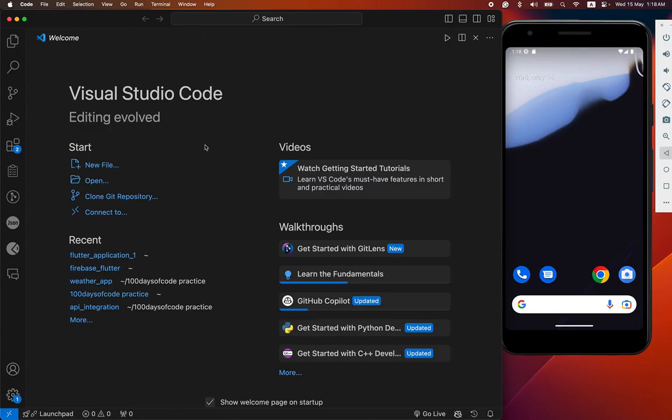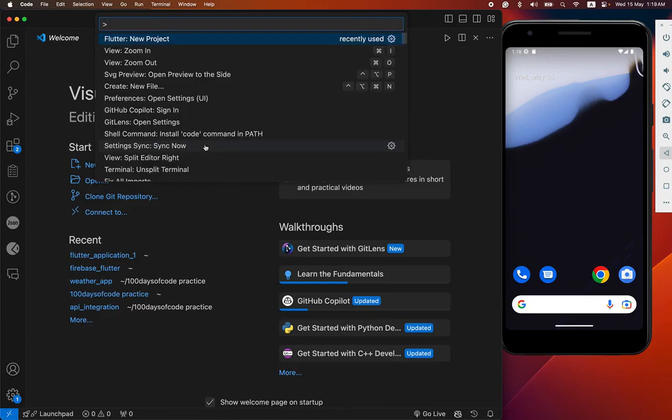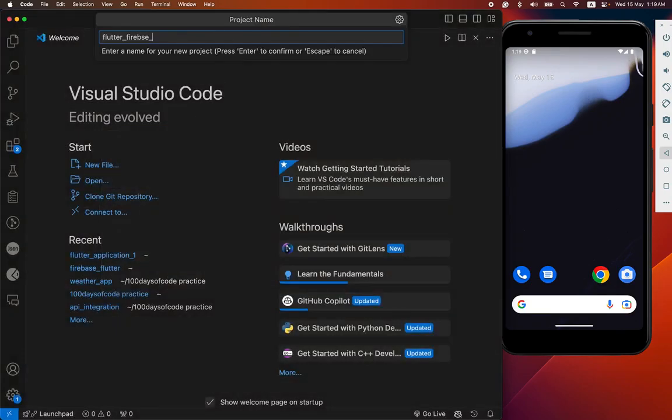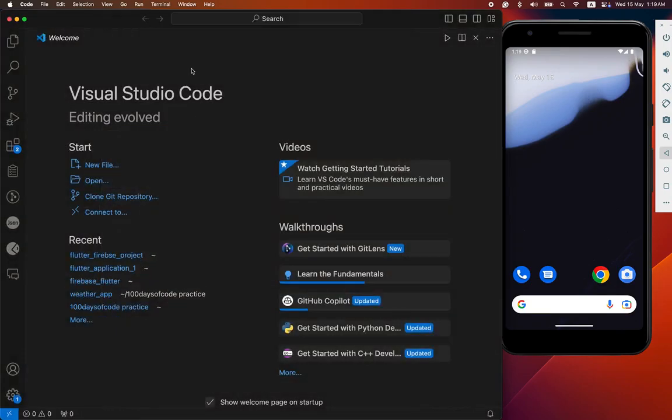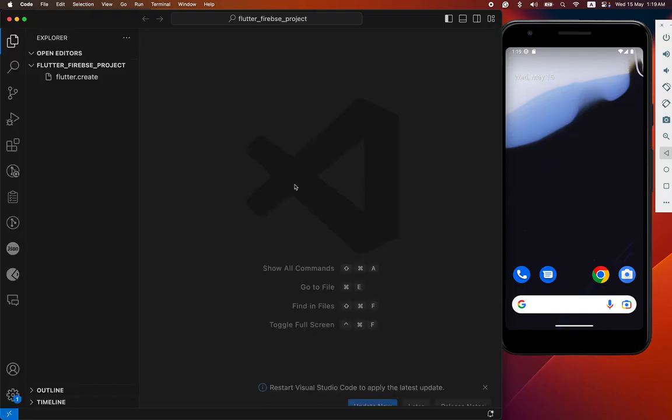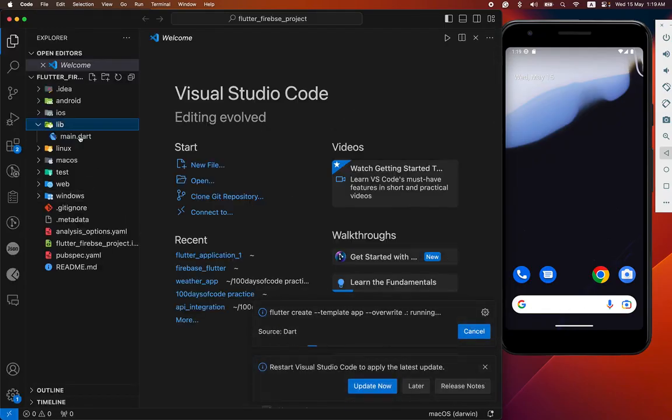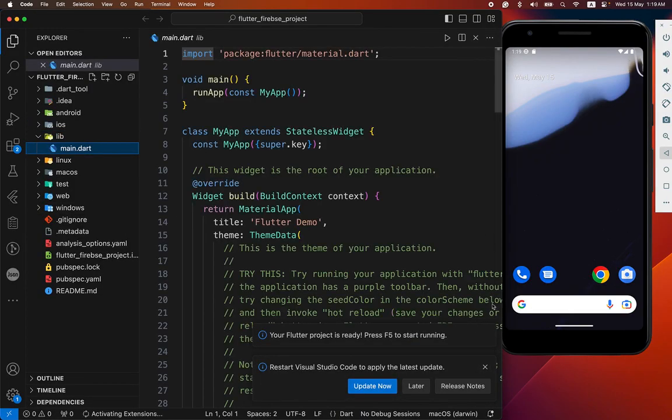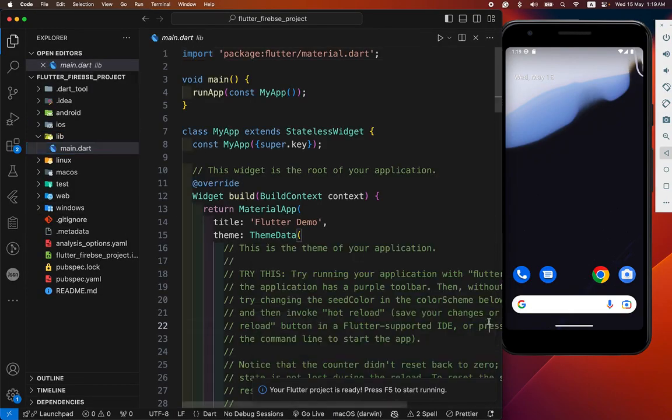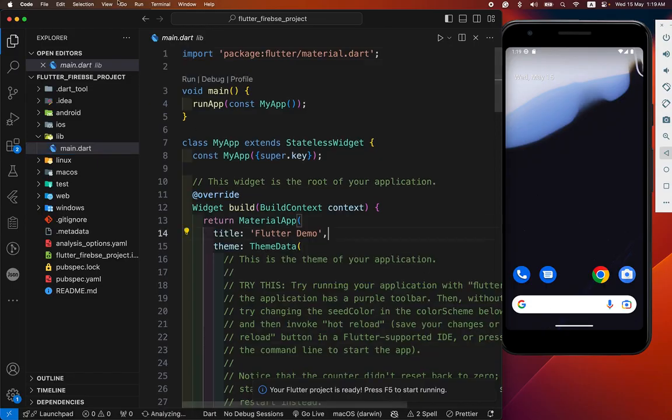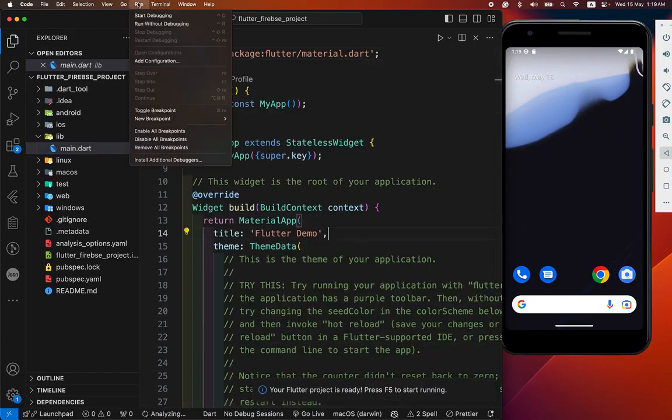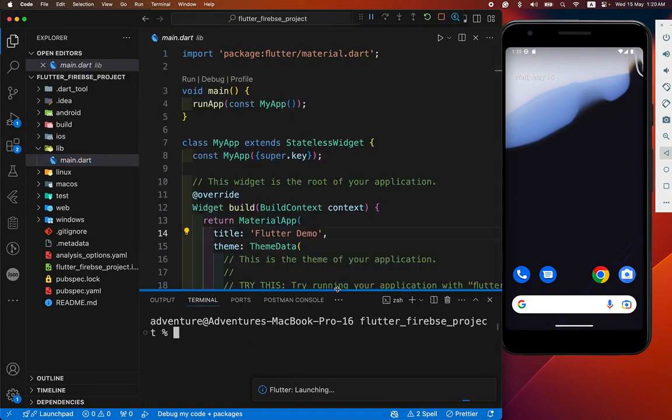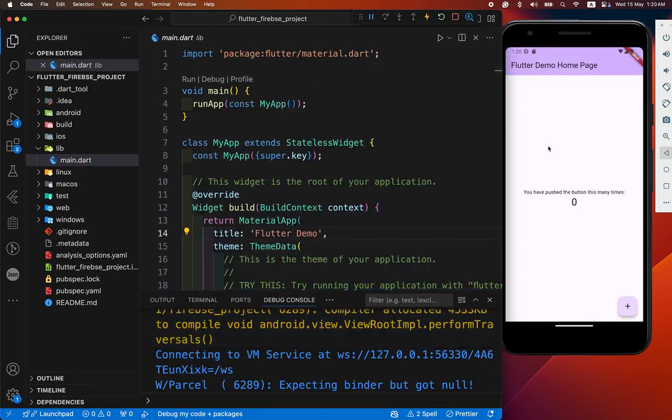First we create a brand new Flutter project, Firebase project. After we have successfully created, now we have run it. After running successfully we know that until now our project is working fine.